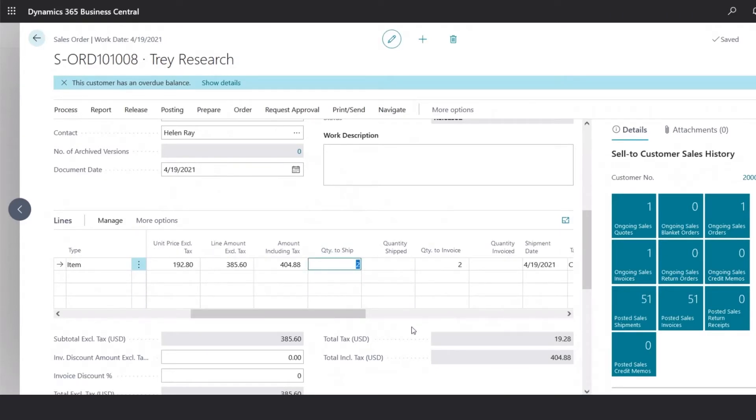And specify the quantity to ship. So if there's any partial shipments, you could update the quantity here, before proceeding with the posting.